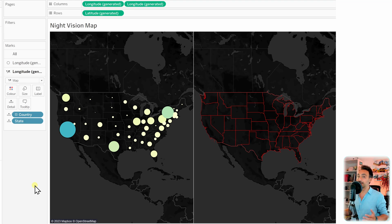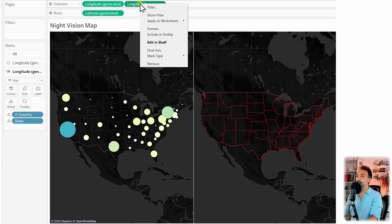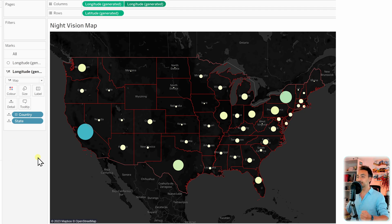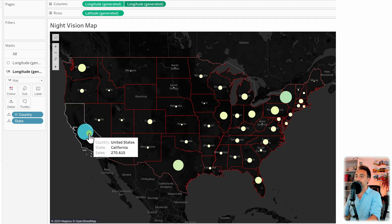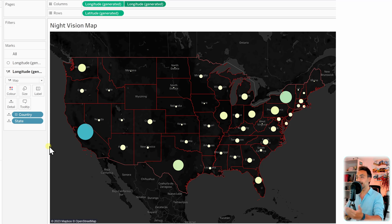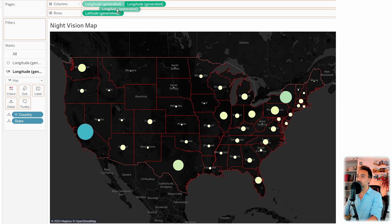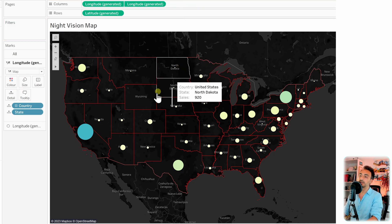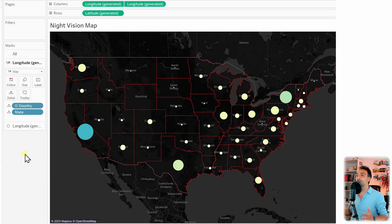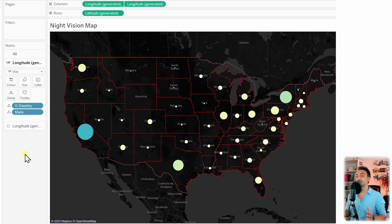To merge both maps into one, use Dual Axis — right-click the second Longitude pill and select Dual Axis. Now we have one combined map, but the circles appear behind the state border lines. Switch the order of the two measures on the columns shelf so the circles come to the front. Our night vision map is complete. This shows how many customization possibilities Tableau offers for maps — I really recommend exploring all those options.